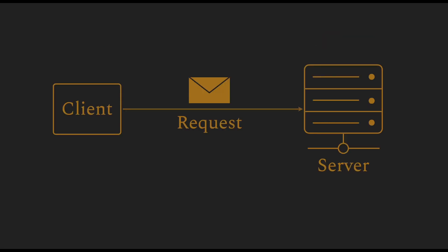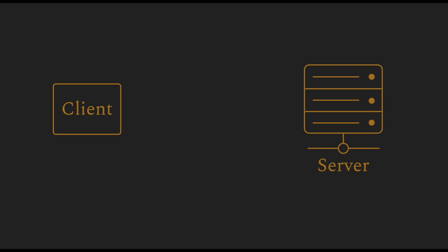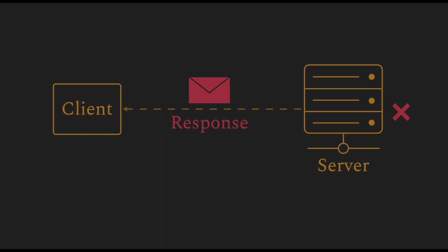The request message specifies the action along with the data for the action. The server returns a response to the client for that action. The content of the response depends on the action. The server must indicate if the action was successful, or if the action failed, why it failed. This indication of success or failure is part of the response message itself.